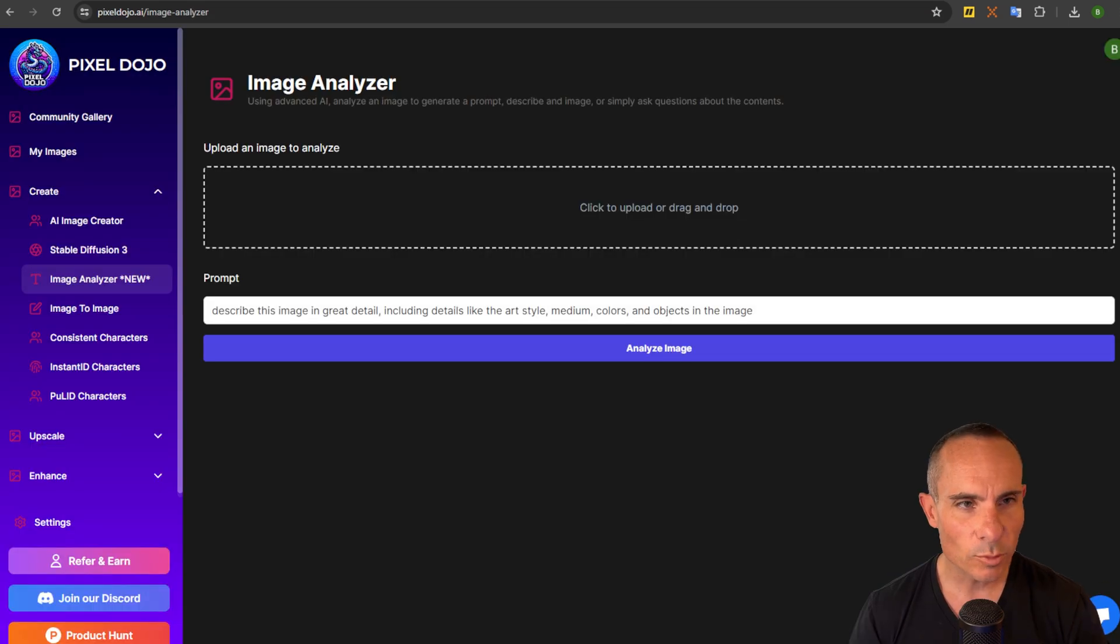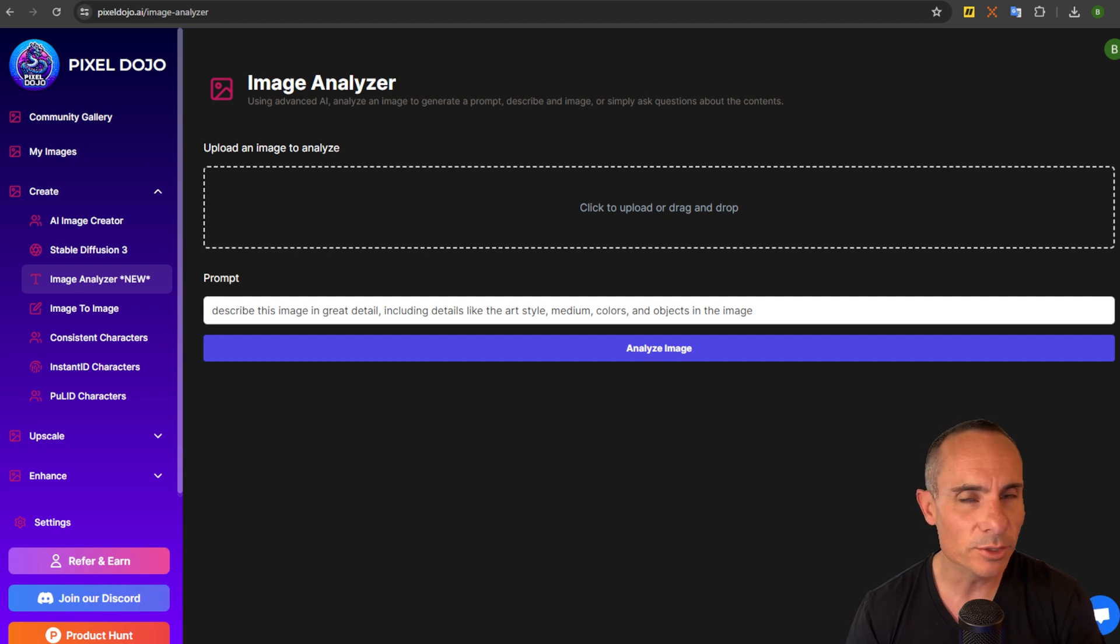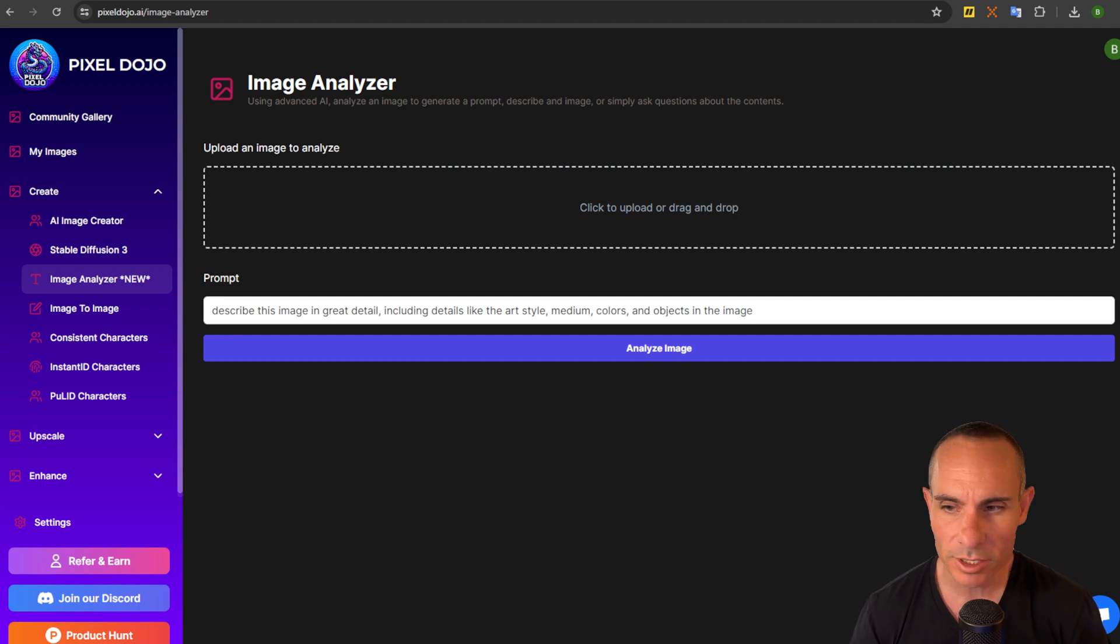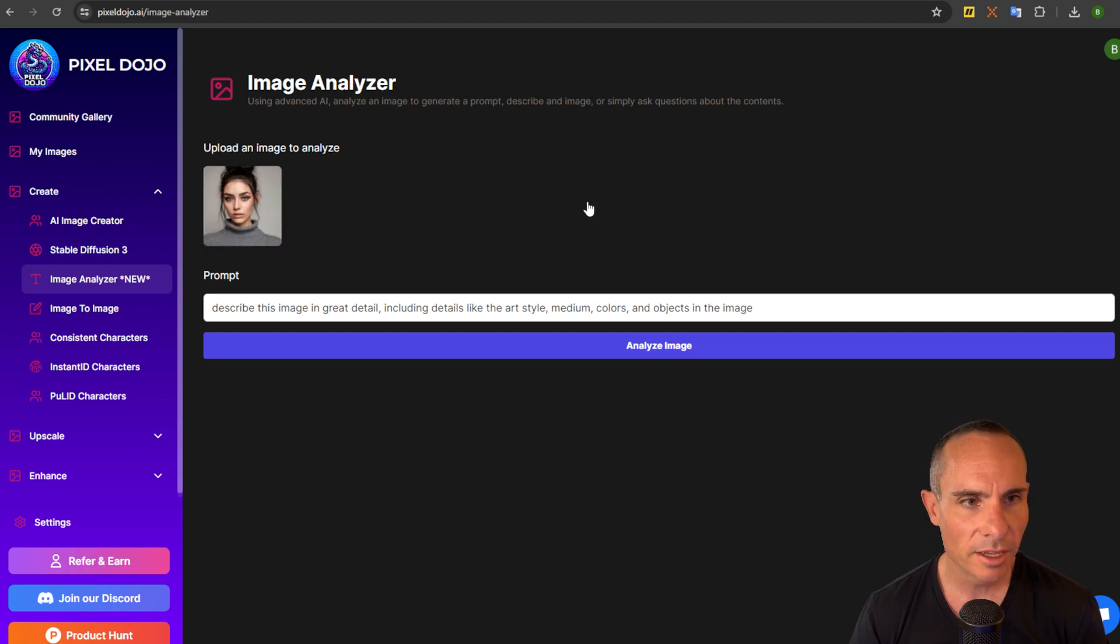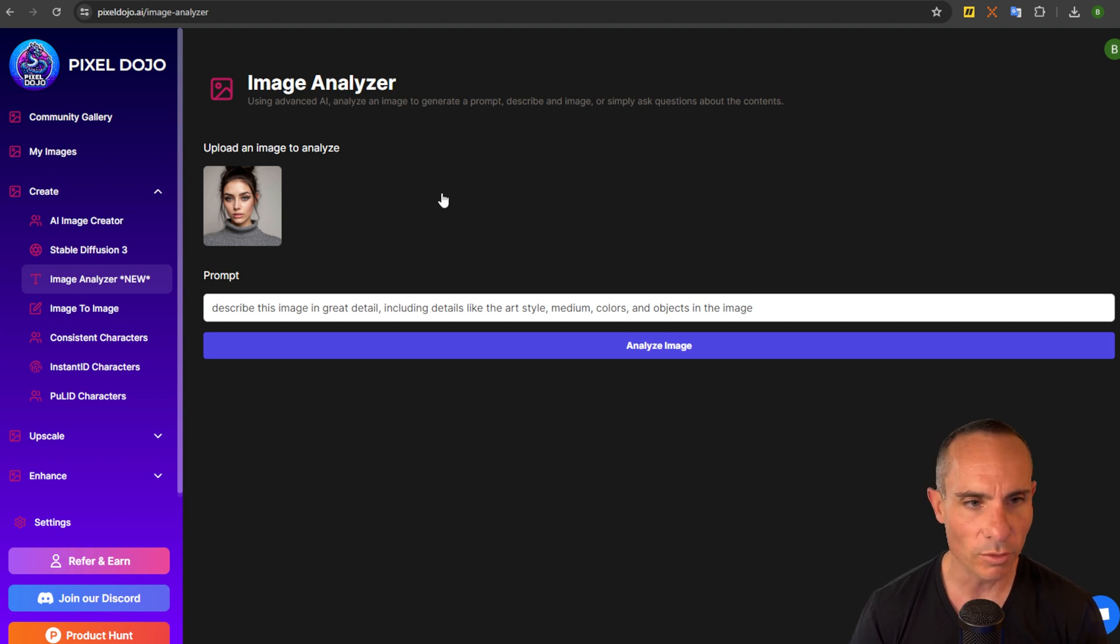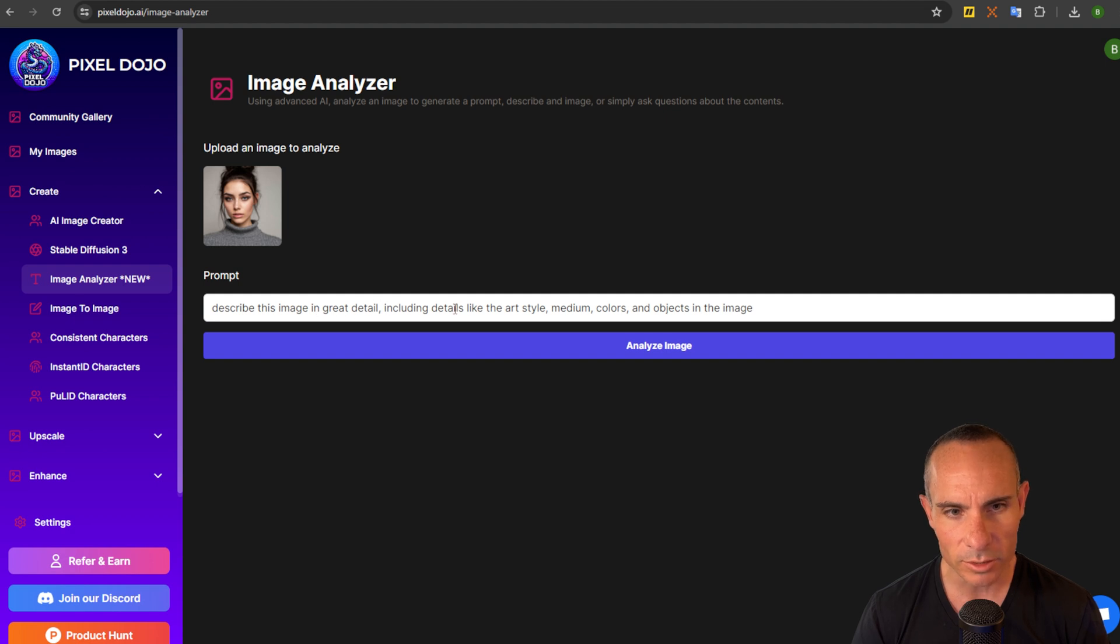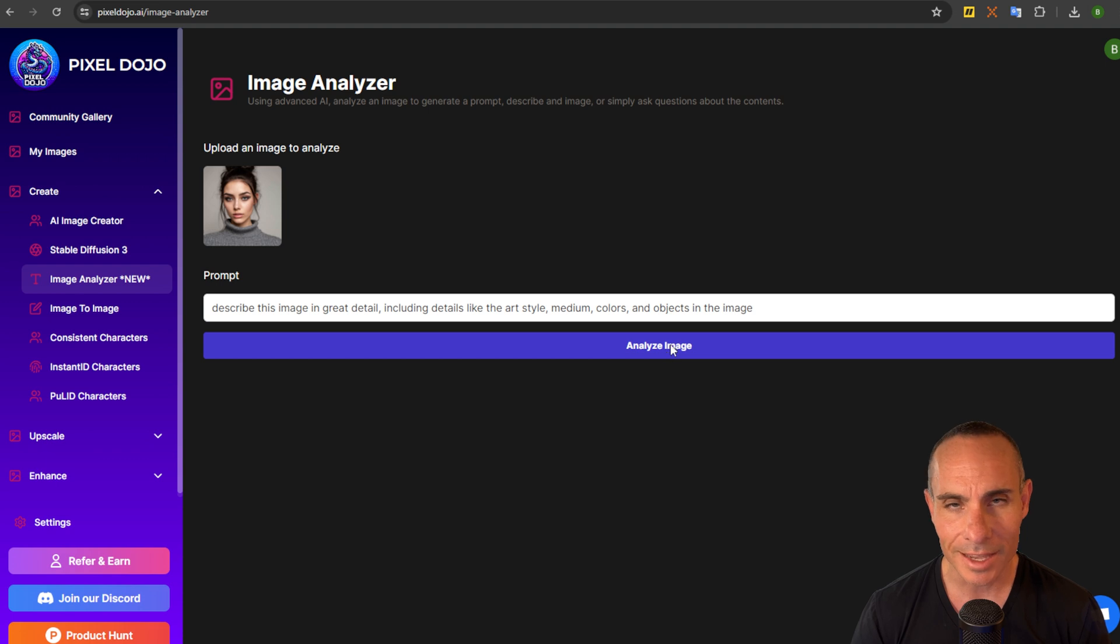Next workflow I'm going to check out the image analyzer kind of show you how that works. So what if you don't have a prompt to start with or an idea for an image but you have another image that you want to start from. What you can do is you can drag your image up here. In this case it's this photo of this woman. It's actually a stable diffusion created photo of a woman and you can see the prompt by default is describe this image in great detail including details like the art style, medium, colors, and objects in the image and simply click analyze image.